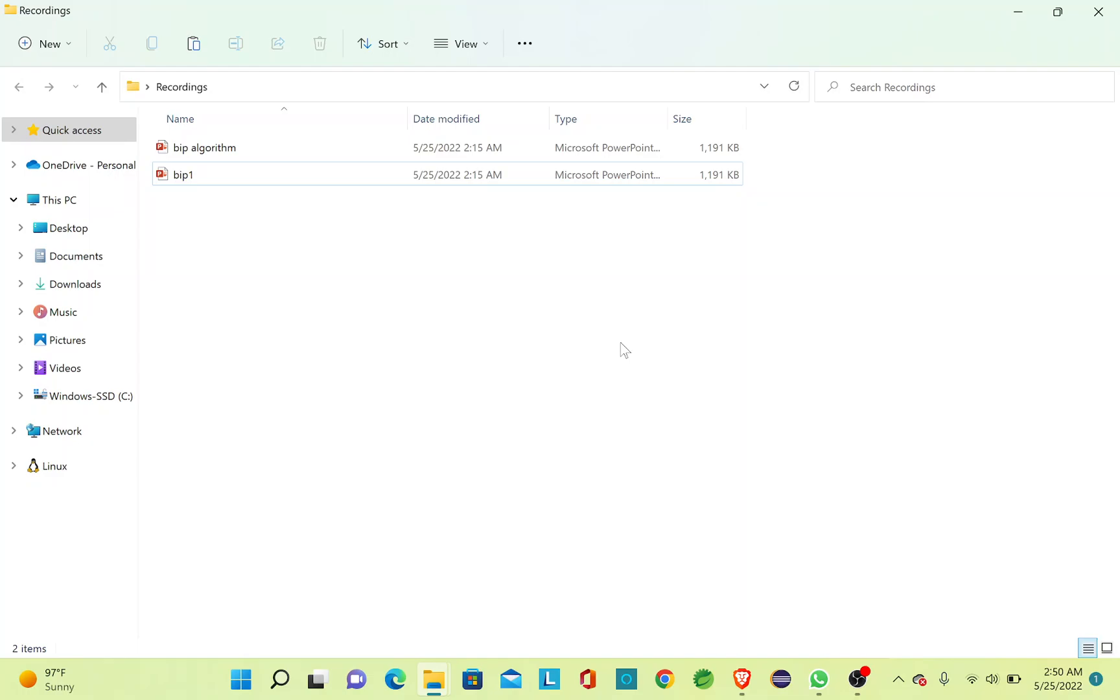Basically in Prim's algorithm, we find the minimum spanning tree so that we can reach each and every node in a graph with minimum total cost possible.